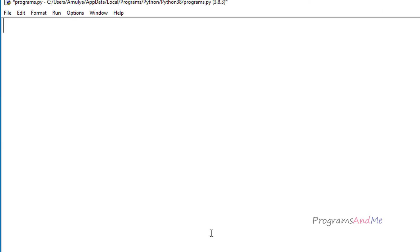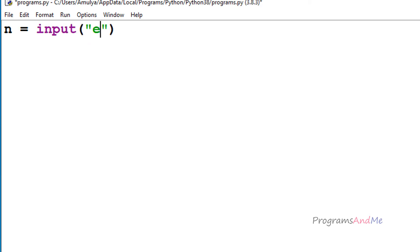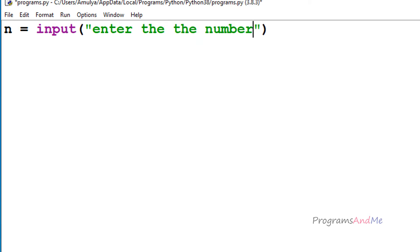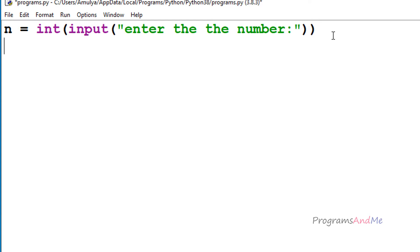In the Python file, first we need to take input from the user. I'll take a variable named n and use the input function with the message 'enter the number'. We're using Python 3, where the input function returns a string, but here we want a number, so I'll convert the input to integer. If you want, you can convert it to float also. Now we're done with the input.